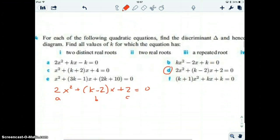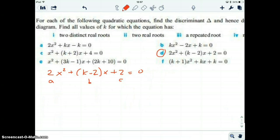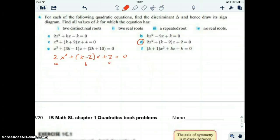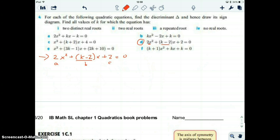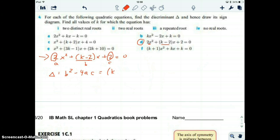Now we'll go to part d. For each of the following quadratic equations, find the discriminant delta and draw its sign diagram. Find all values of k for which the equation has two distinct real roots, two real roots, a repeated root, or no real roots. What makes this a bit difficult is that instead of real numbers, we're given a variable. We can see that b is the variable k minus 2, a is 2, and c is 2. So we want to know when this quadratic has two real roots, one real root, or no real roots — and we can use the discriminant to figure that out.